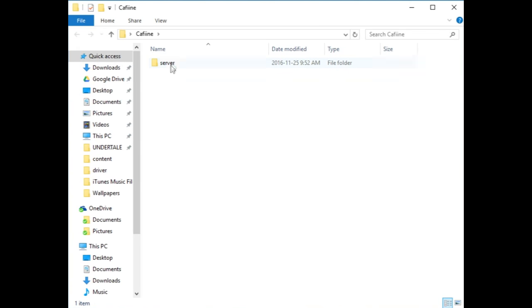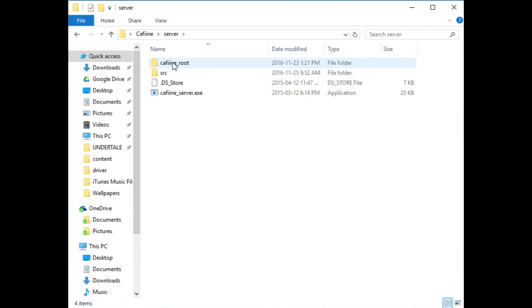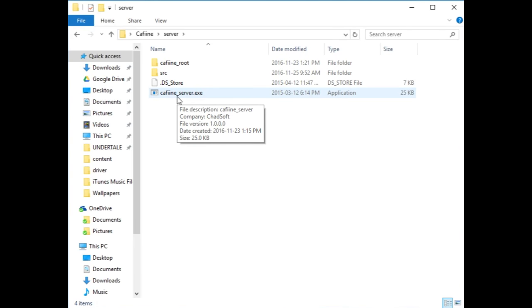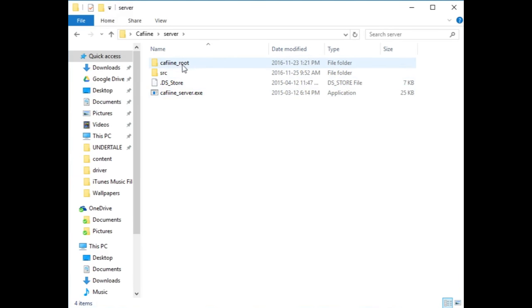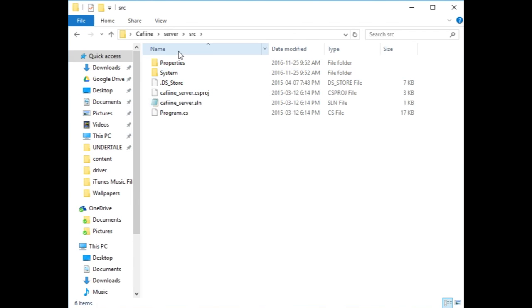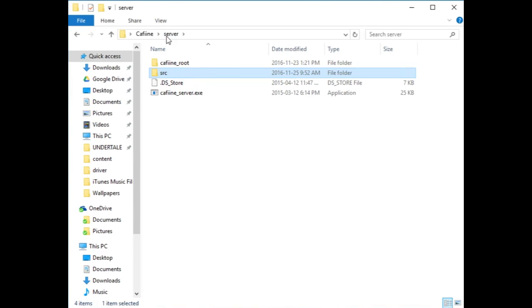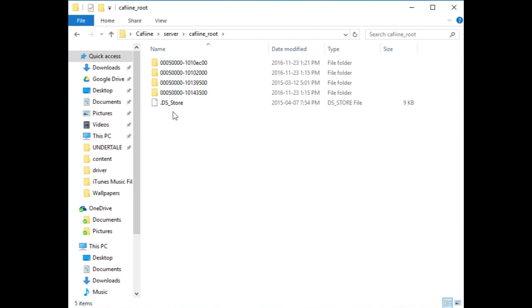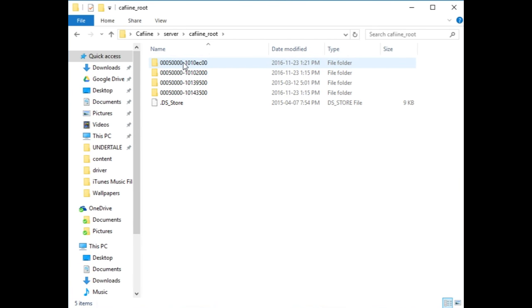You're going to see a server folder, so go into server and take note of what's here. Caffeine Server.exe is what we're going to be using to actually transfer the files and replace them on your Wii U. Caffeine root is where we're going to be putting in the mods, and source is just the source of the Caffeine server, which you probably shouldn't touch. Go into caffeine root and you'll see the Mario Kart 8 folder — you can tell because it says EC right there.